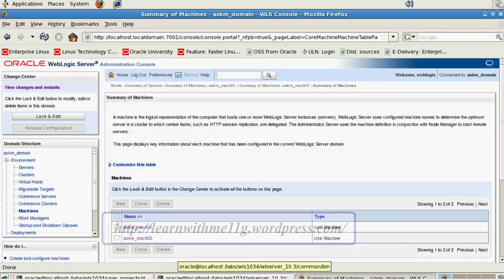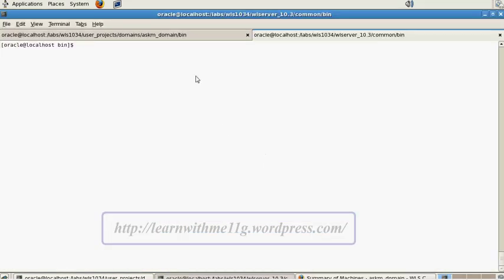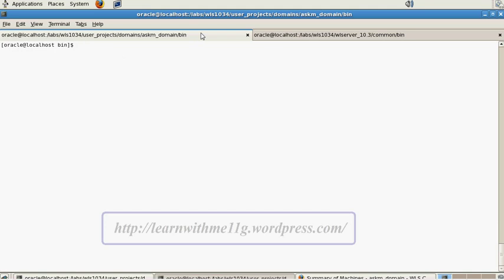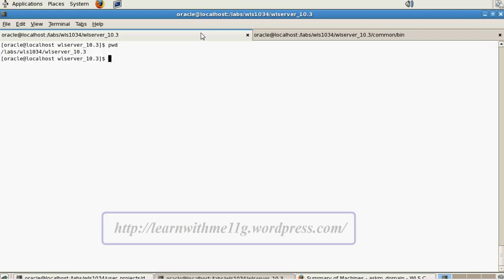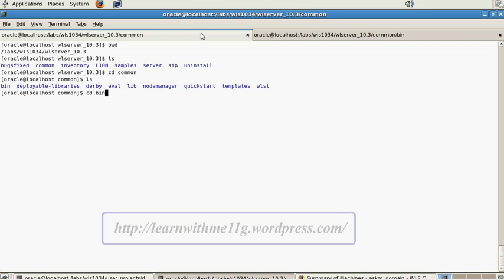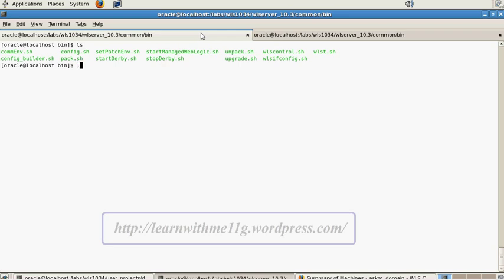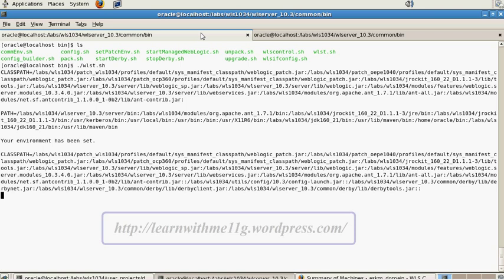Now I'm going to use WebLogic Server Tool to configure the node manager. Let me navigate to the WebLogic server home directory, then into the common/bin directory. Here I'll find the script named wlst.sh. I'm running this script and it is initializing WebLogic Server Tool.